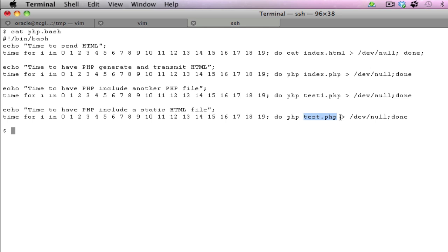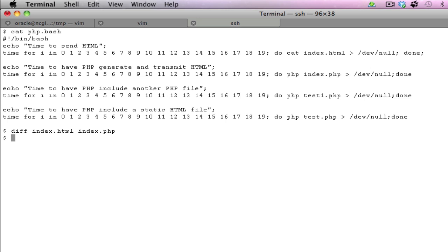I'm also going to show you the index.html and the index.php are not different or are identical. If we use the .dev command of index.html and index.php, we can see there are no differences in the two files.